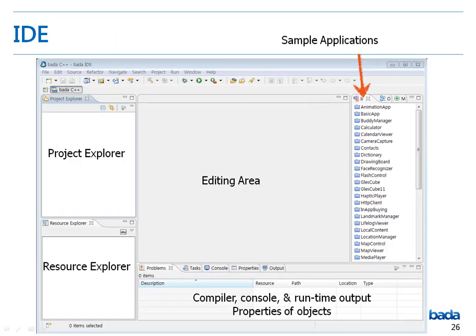If you click on the Workbench button, the following screen will appear. By default, Project Explorer is displayed on the left. The Resource Explorer is at the bottom, and the largest area in the center is the editing area. Sample applications are listed on the right. At the bottom, there is a window where you can view the compilation results, console, runtime output, and properties.